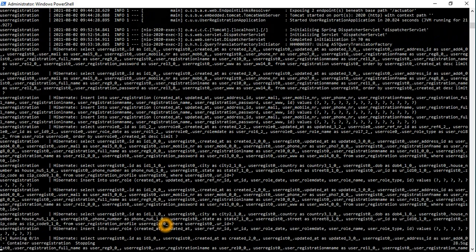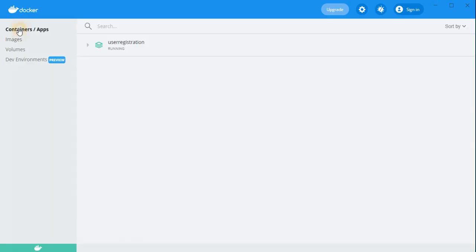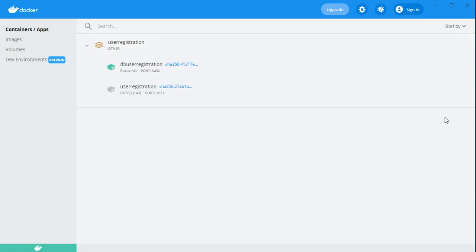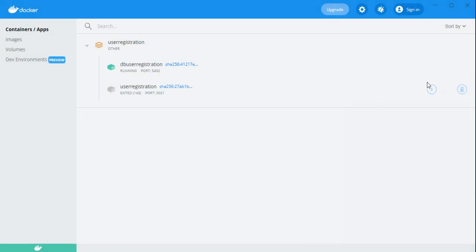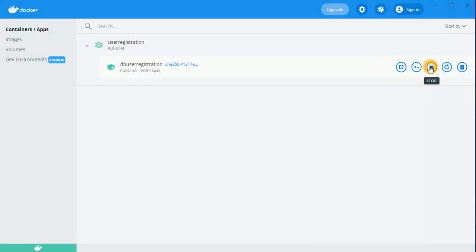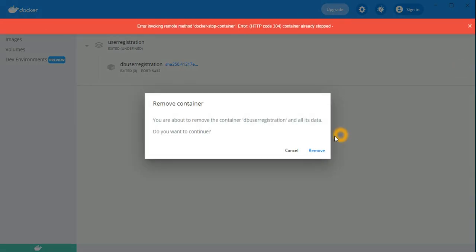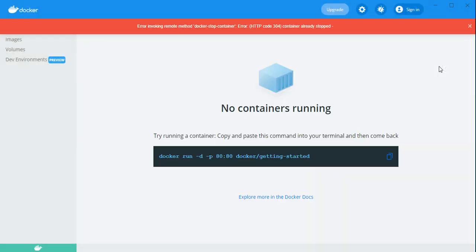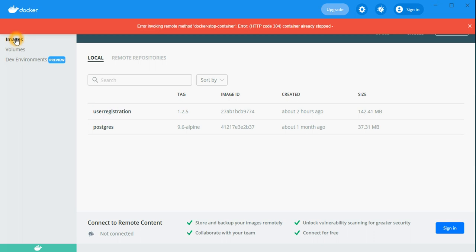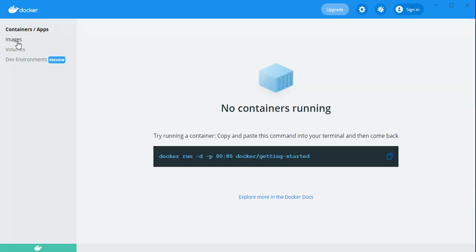We see the application, we can stop this application, stopped, remove. We can, this is a good tool. The Docker Desktop tool I found is a really good tool. So you can remove the complete application, delete now. So it's removed with complete applications and then nothing is there.